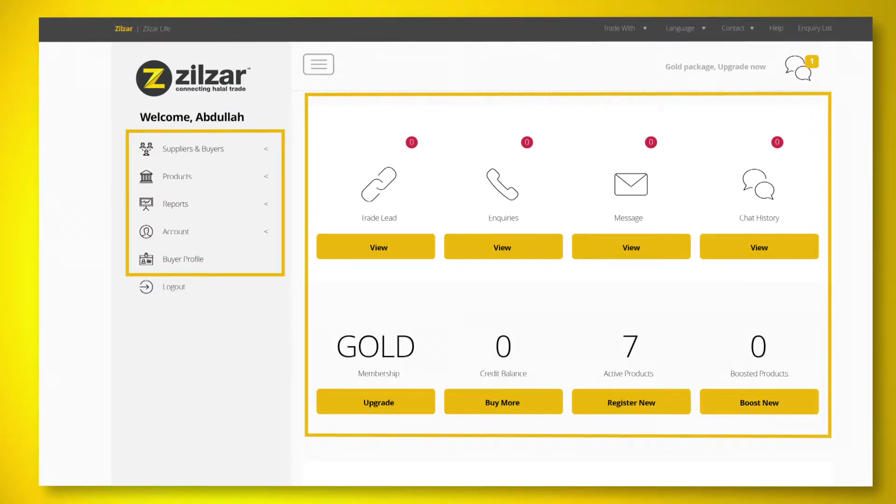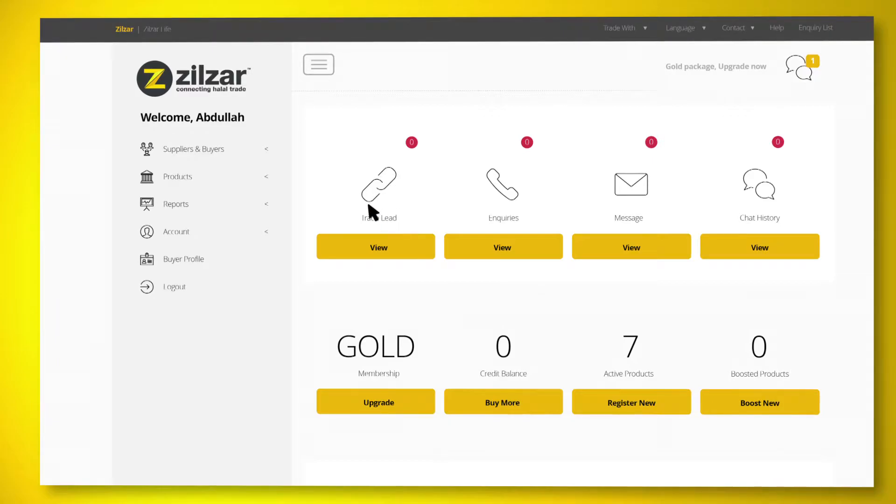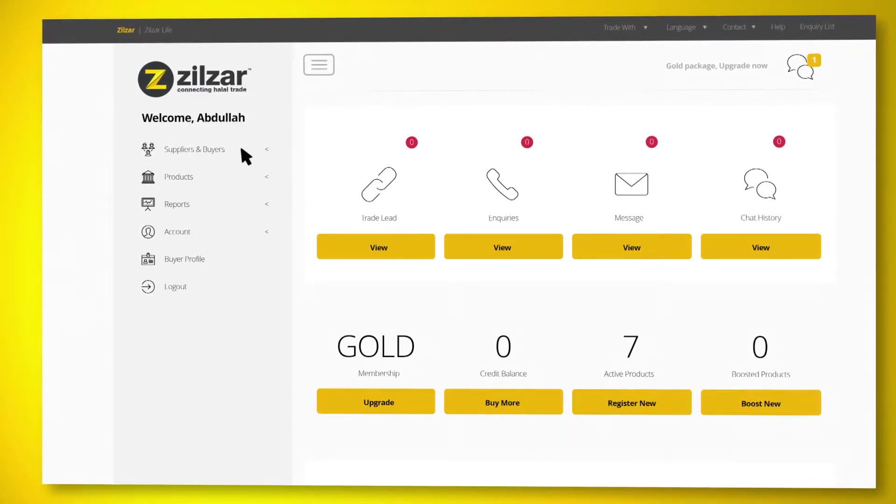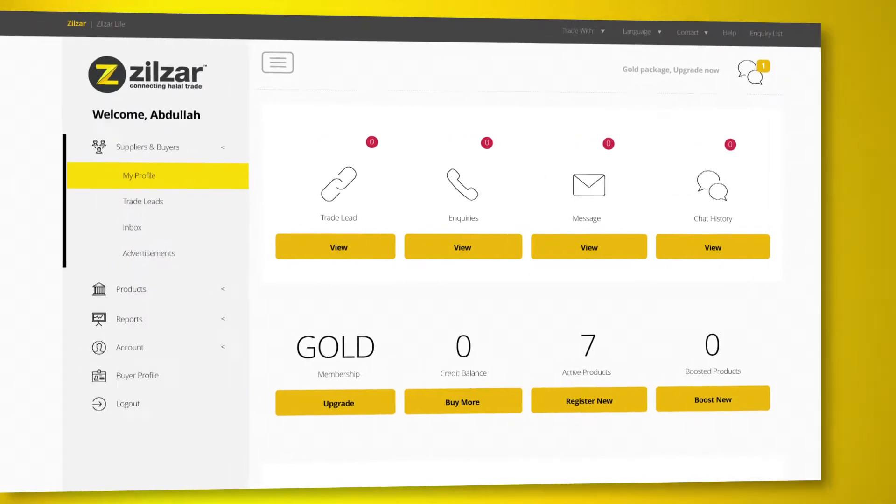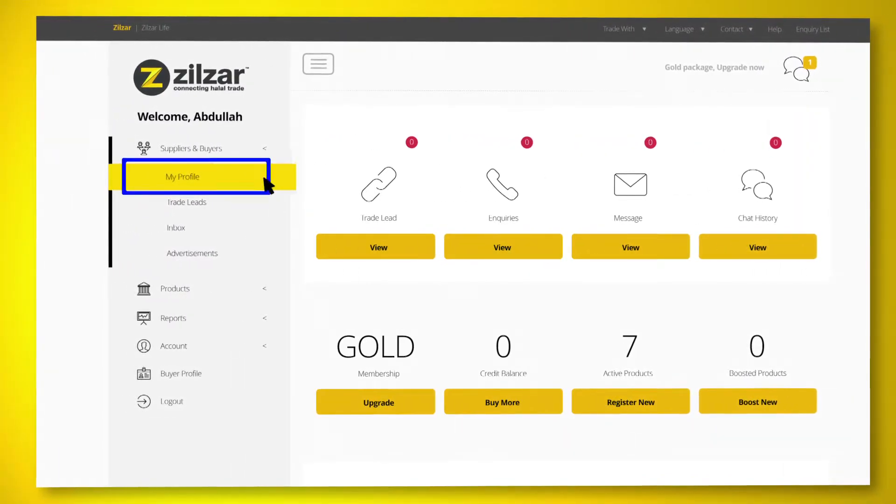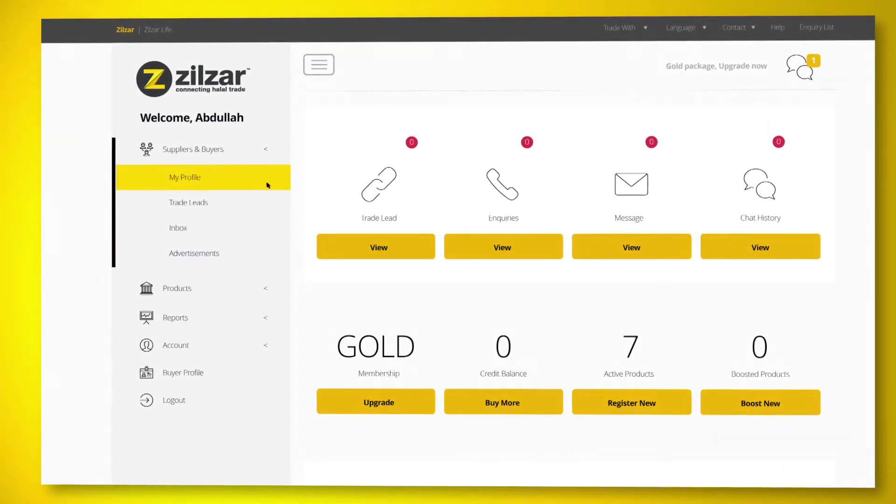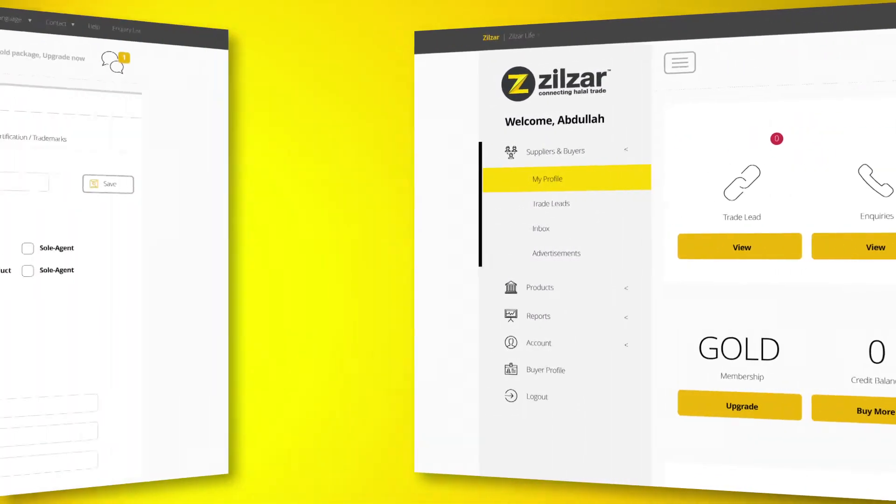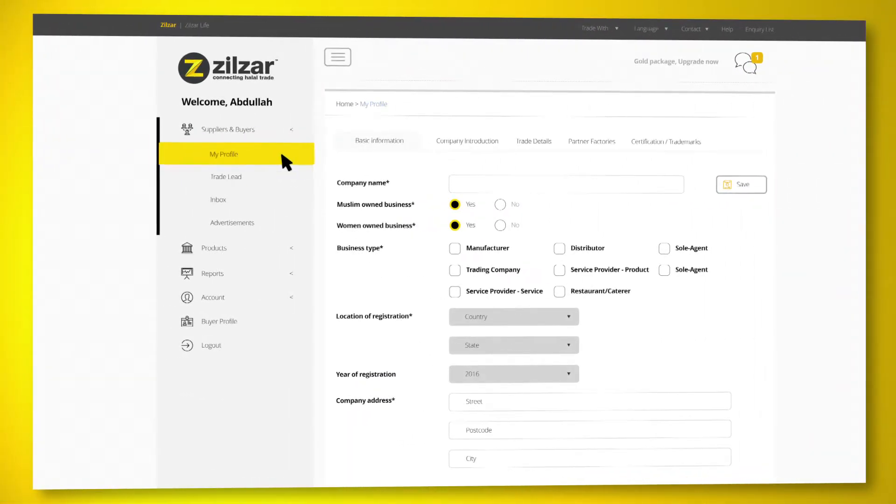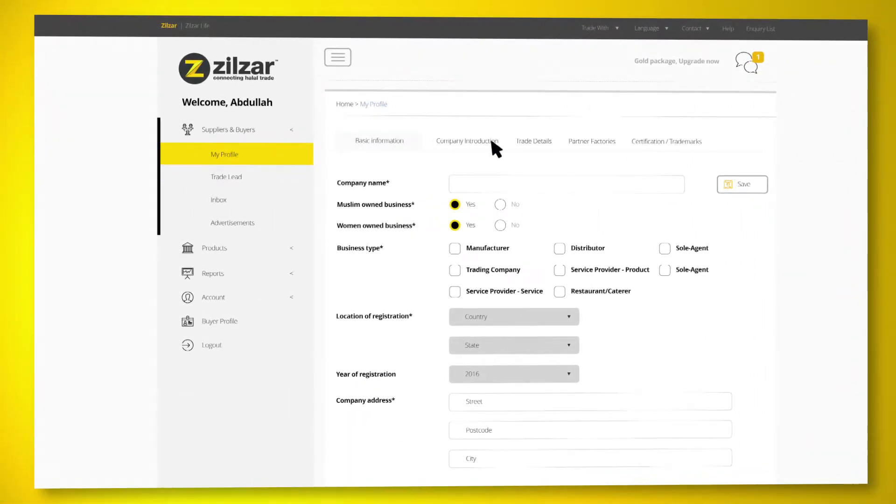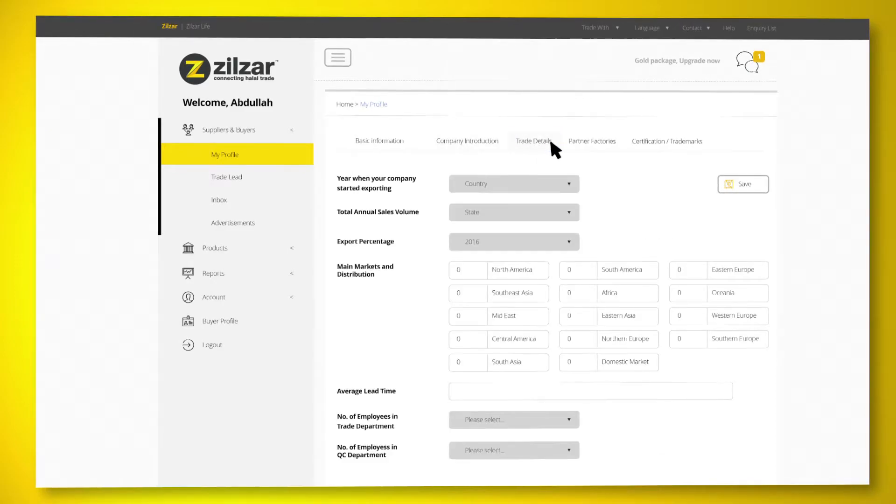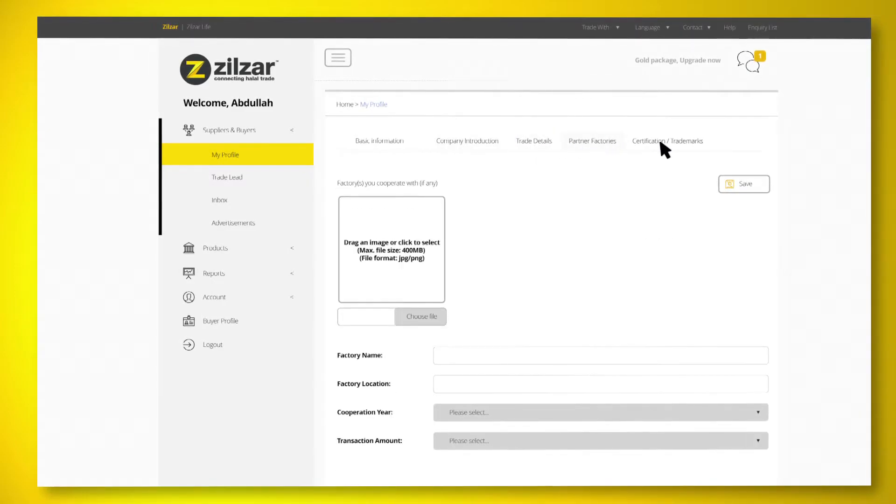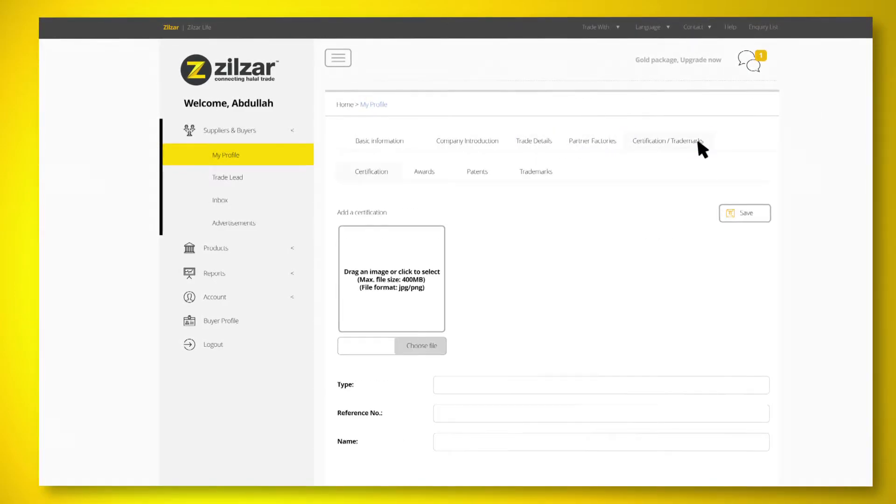To create your company profile, first click on Suppliers and Buyers, select My Profile. Upon clicking My Profile, you are required to fill in the requested information. To attract more buyer inquiries, fill in as much information as you can. Completed profiles will attract more interest in your products by serious buyers.